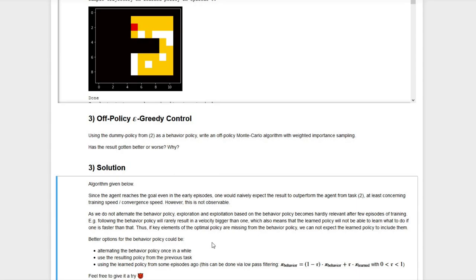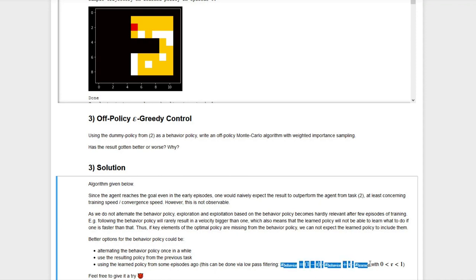To overcome this problem, we would need to change the behavior policy. One option is to alternate the behavior policy occasionally, though it's not always easy to know which key elements it should implement. Another option is to use the resulting policy from task two as a pre-learned approach. Yet another option is to update the behavior policy according to the learned policy with a delay, using a formula that implements low-pass filtering on the learned policy so the behavior policy slowly converges toward the learned policy. Feel free to give it a try.